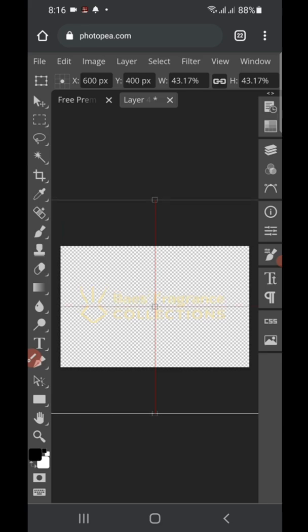You'll see red lines appearing — that means the design is centered and aligned both horizontally and vertically. Once it's showing those red alignment lines, your work will be seated properly on the mockup.